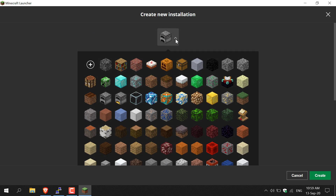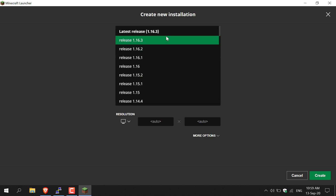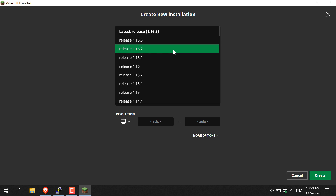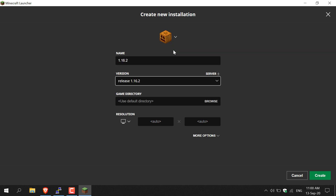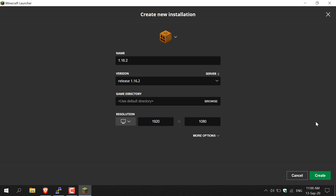Here you can choose an installation icon so you can easily identify the new installation — I'm going with the pumpkin. Give it a name; I'm going with the version, which is 1.16.2. For the version selector, as the server was 1.16.2 but the latest Minecraft is 1.16.3, click the arrow and select 1.16.2 release. Leave everything else as default, change the resolution to 1080p, then click Create in the bottom right corner.